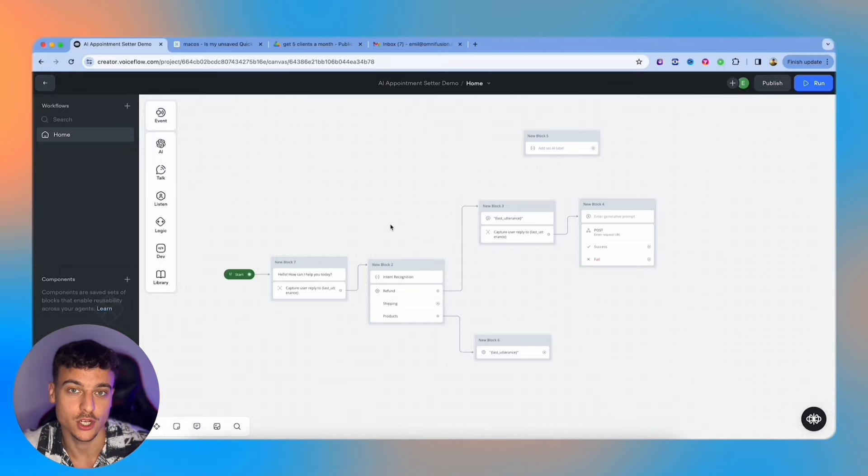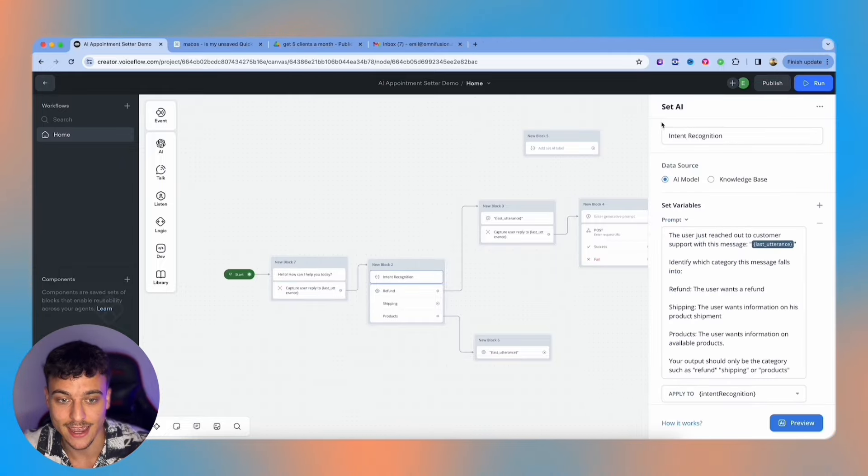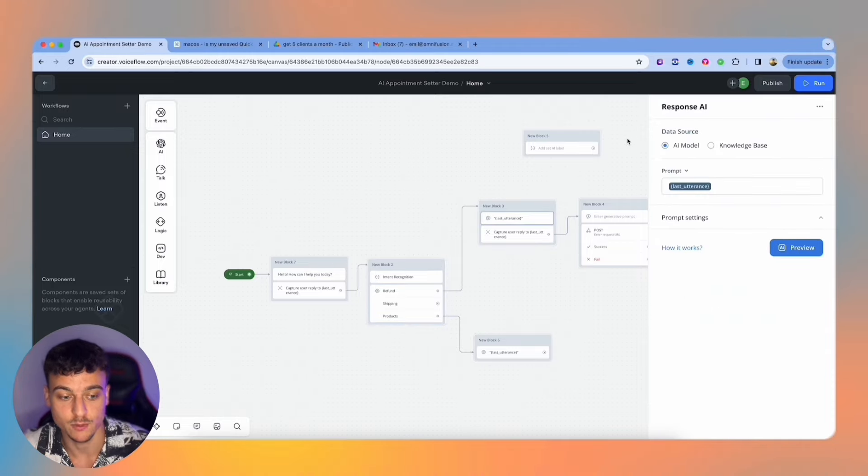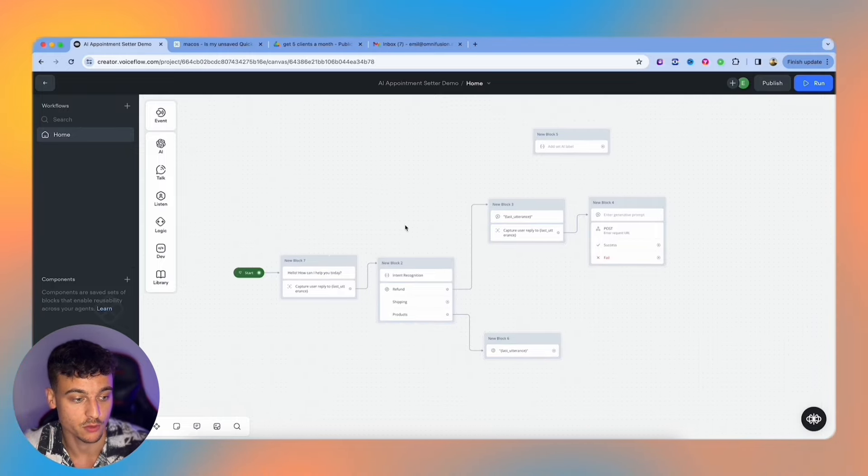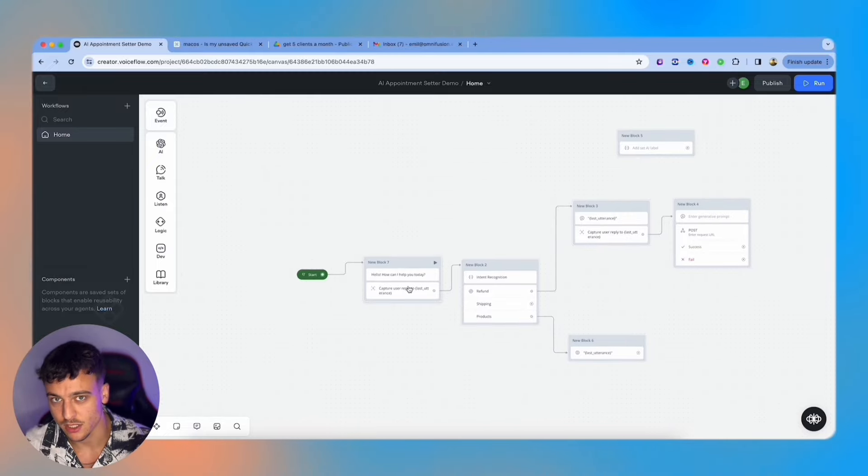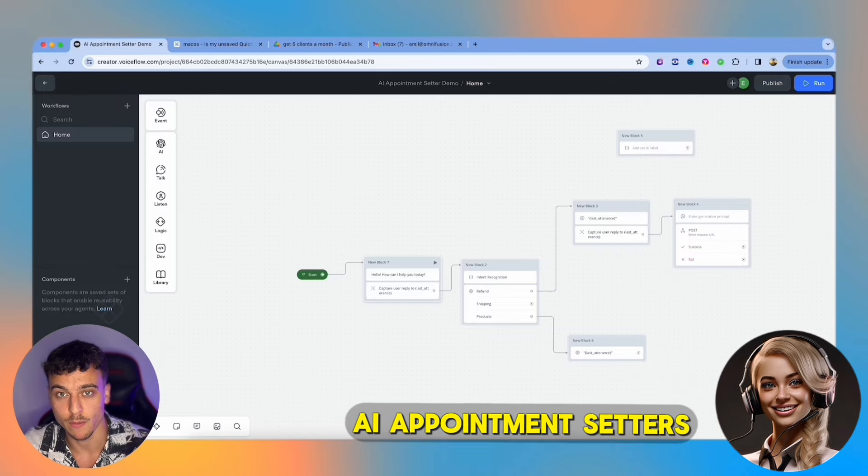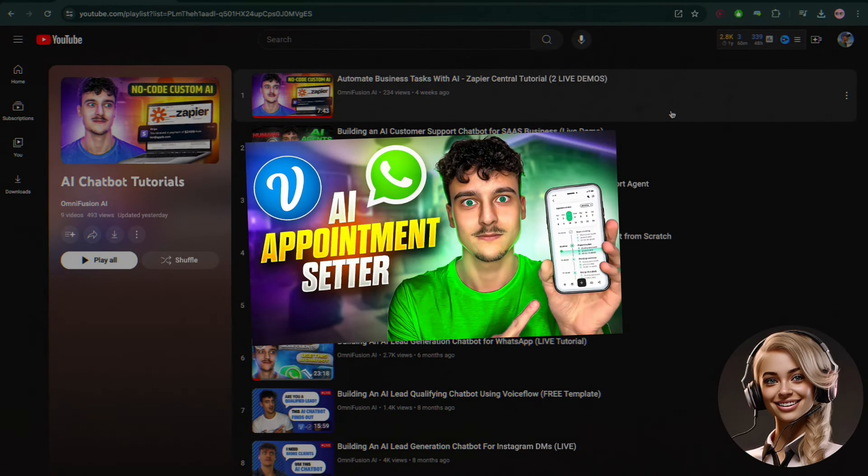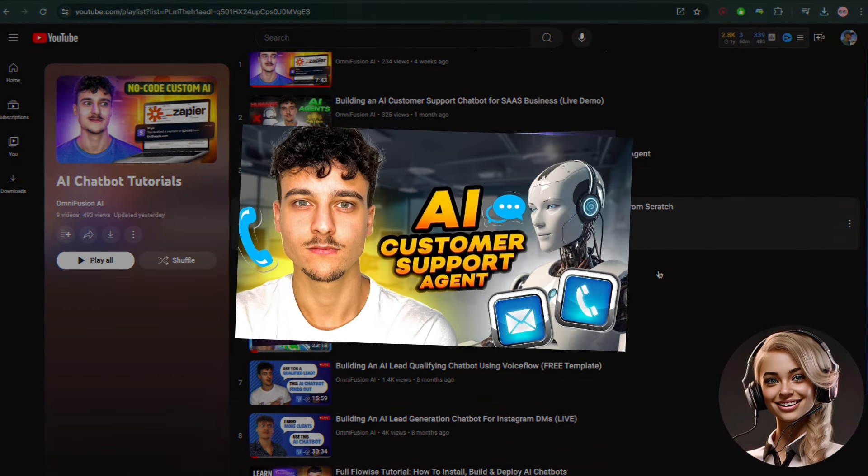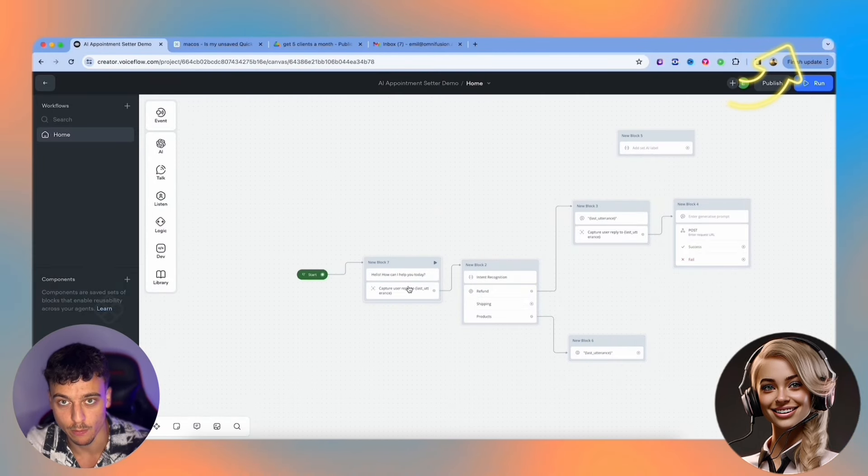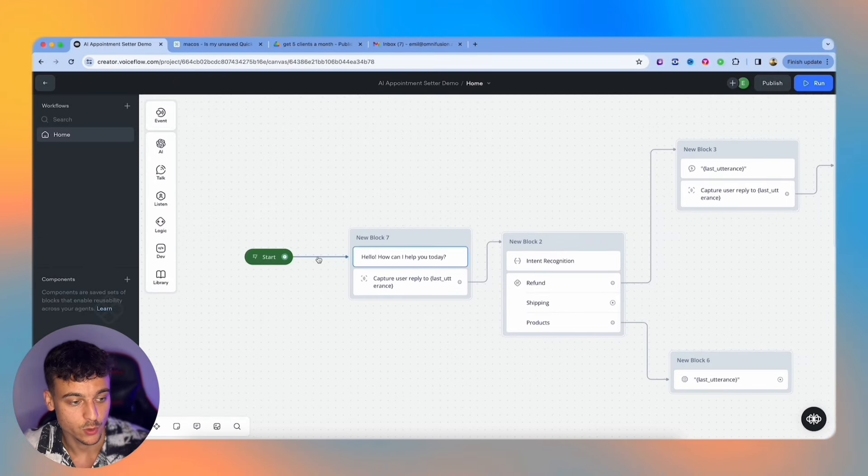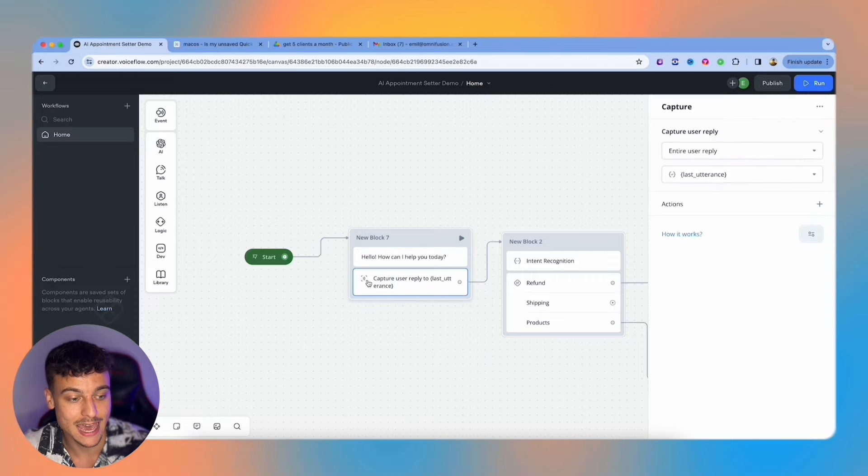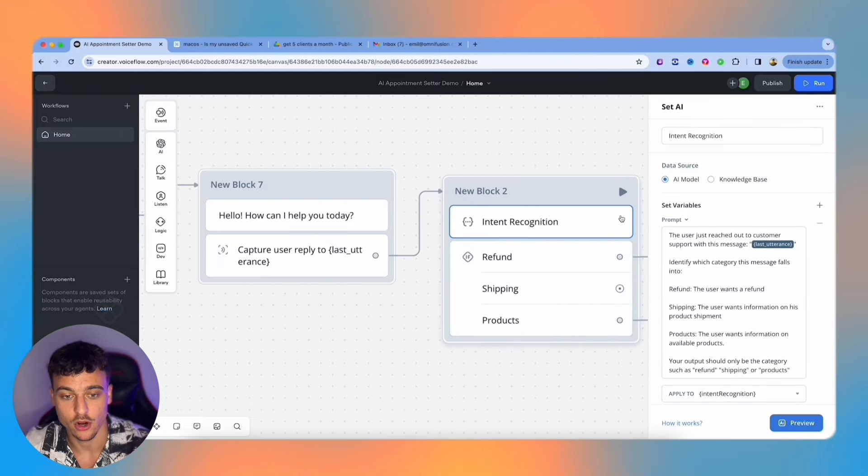We're combining the usage of the most important blocks which we discussed earlier, such as the capture cards, set AI cards, the conditions, the response AI, as well as the response AI with a knowledge base. I'm going to walk you through all of this now. Basically, in this case, I'm building out a customer support type chatbot. If you want more specific videos on AI appointment setters, or AI customer support agents, we have in-depth tutorials and templates for both of these on the channel. For example, we hook up the start card, hook it up right here to the text where we say hello, how can I help you today and capture the user's reply to this is the last utterance on to the set AI card.